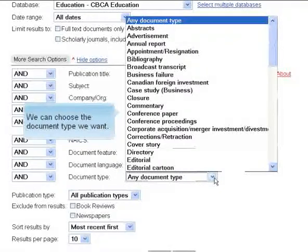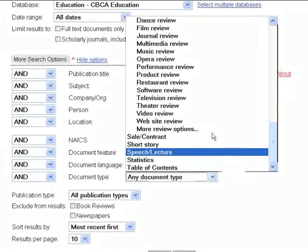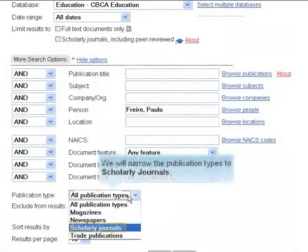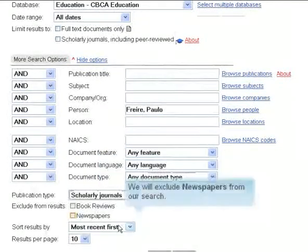We can choose the document type we want. We will narrow the publication types to scholarly journals. We will exclude newspapers from our search.